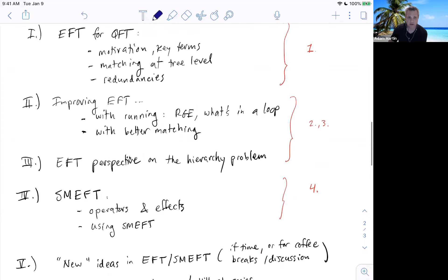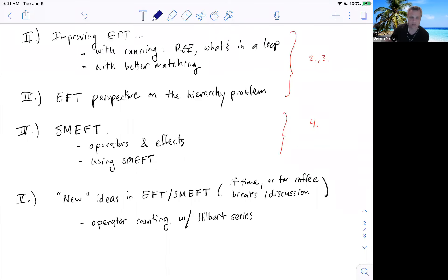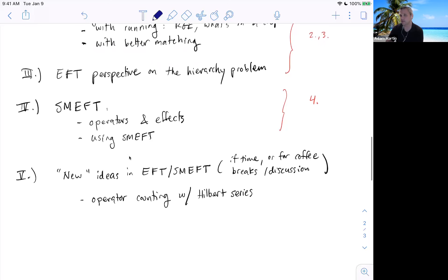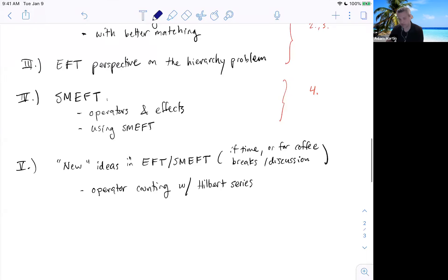I think you're contractually obliged, when talking about EFTs in the standard model, to talk about the EFT perspective on the hierarchy problem — a problem we all hear about that we often have the spirit of correct, but I'll hopefully nail out how to say it absolutely correctly. The EFT I know best is the SMEFT — the standard model EFT — that's viewing the standard model as an effective field theory. If there's time, or if people are interested in discussions, I've got some stuff on new ideas in effective field theory. The one I know about best is operator counting.